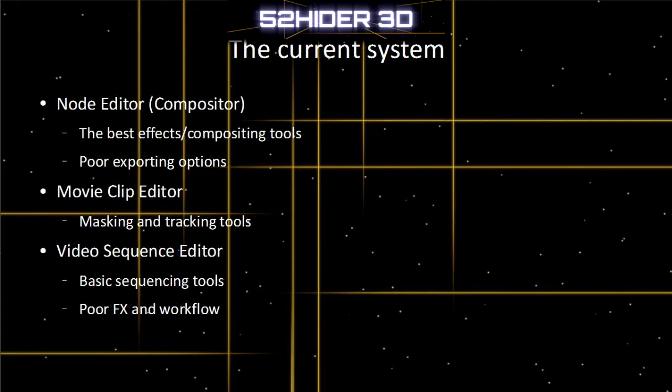Let's have a look first at the node editor. It's got brilliant effects and compositing tools because of the node-based effects, but once you've made something, it's not very easy to export it or do anything. You've kind of got to run through a whole rendering render layer process, which if you're not actually using the 3D scene it can be a bit fiddly.